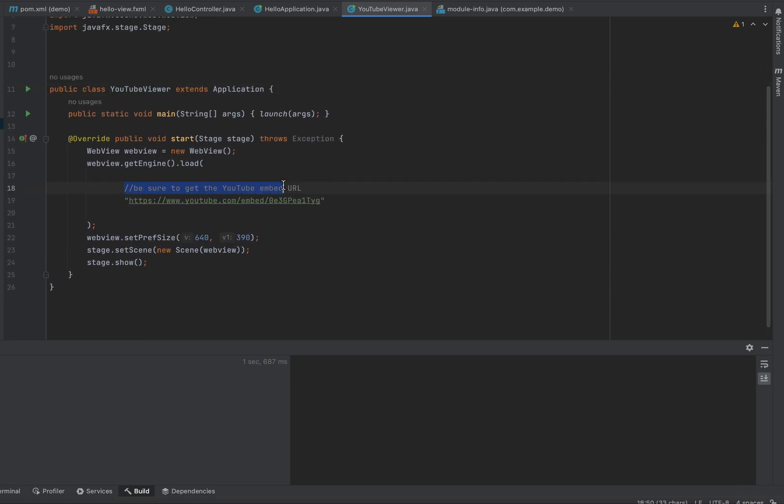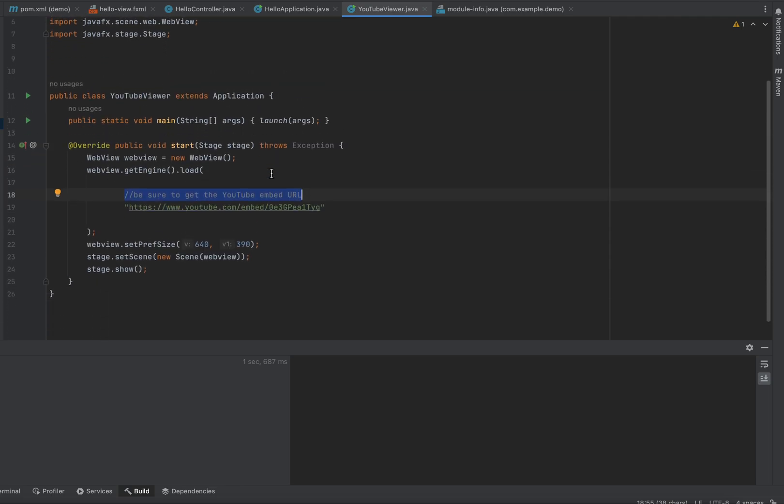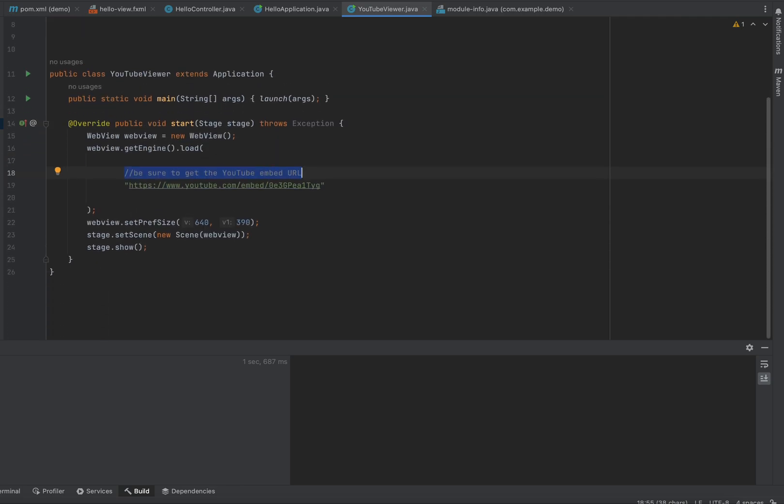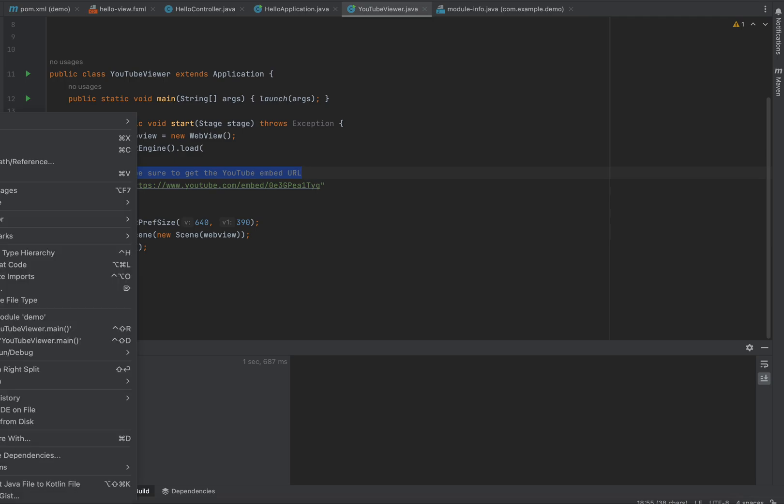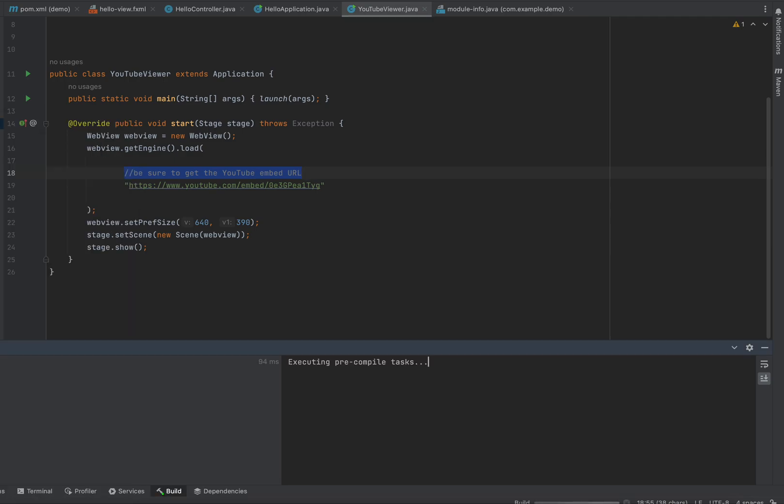Another key detail, you have to make sure you get the YouTube embed URL. So there's different ways to share on YouTube. You have to make sure you get the embed URL. So, this should hypothetically do it, folks. Moment of truth. Let's run it.